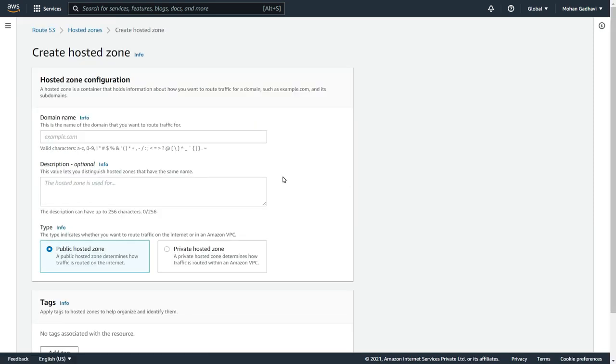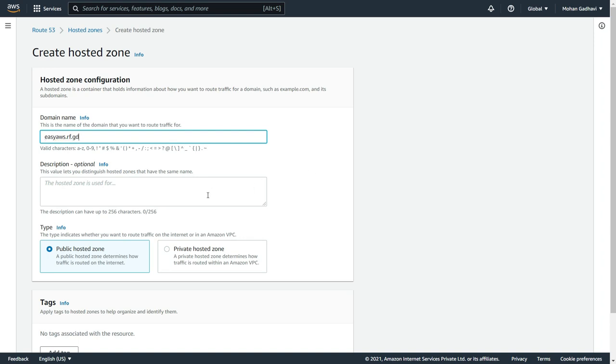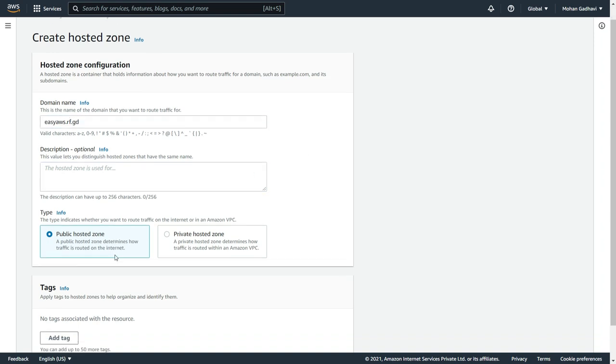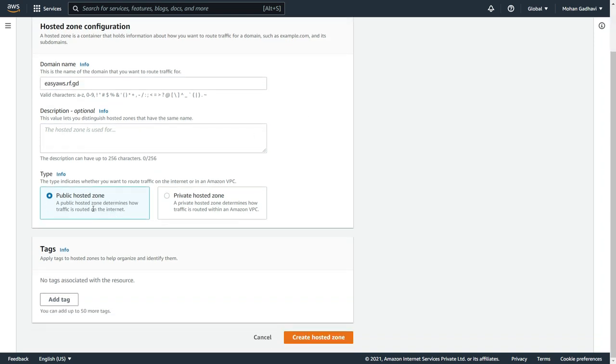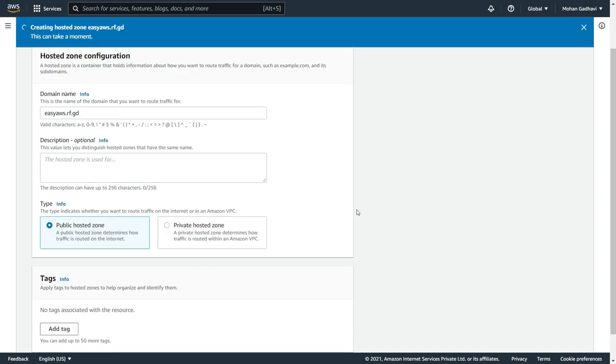You can see here hosted zone configuration. Here you have to enter your domain name. So this is my domain name which is easyaws.rf.gd. In type, I am going to select public hosted zone because I want to route traffic on the internet. If you want to route traffic in our VPC, then you can select private one. Here also you can add tags. So now simply I am going to create hosted zone.